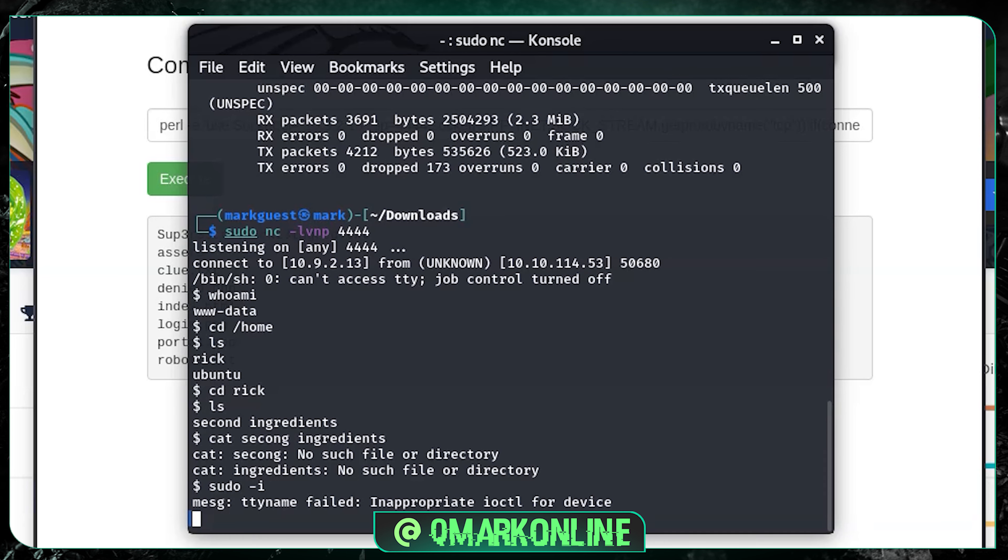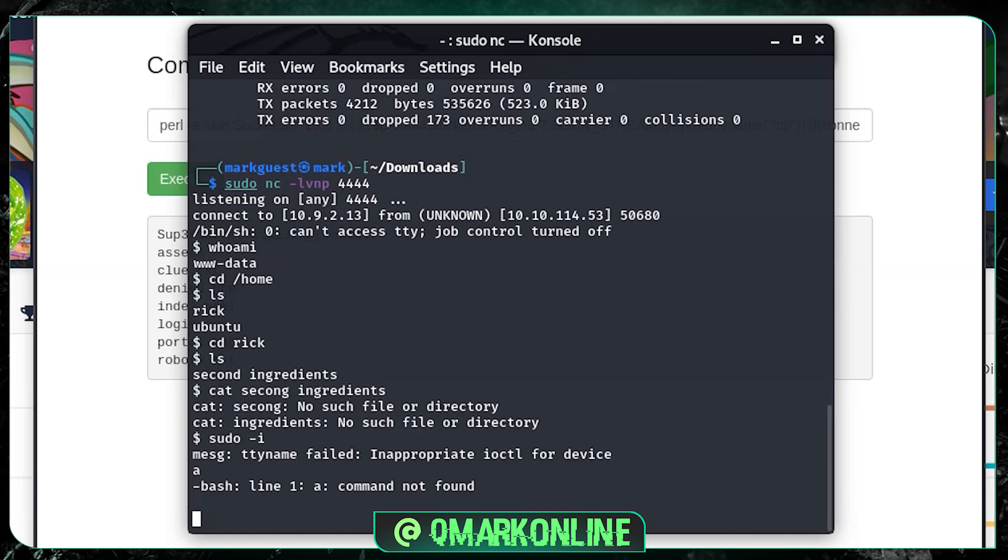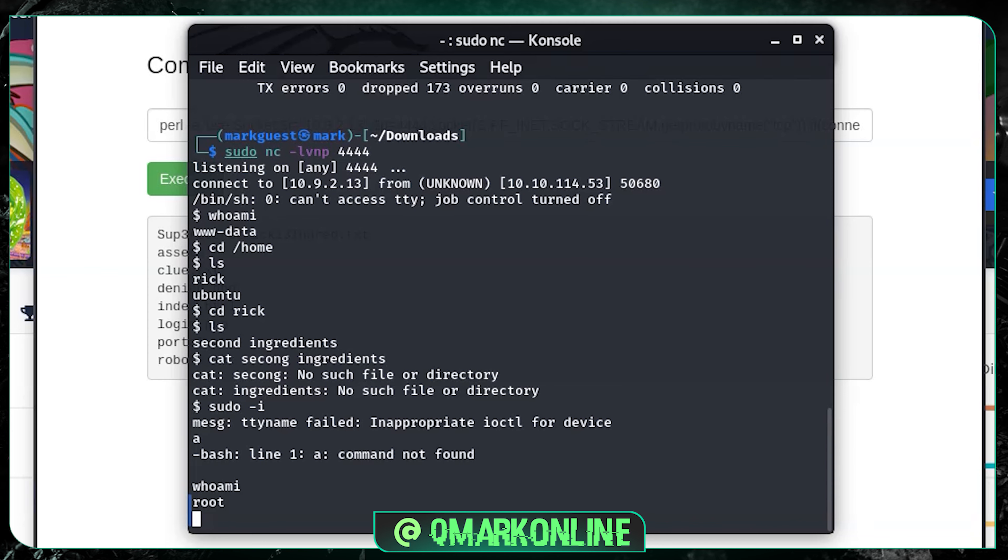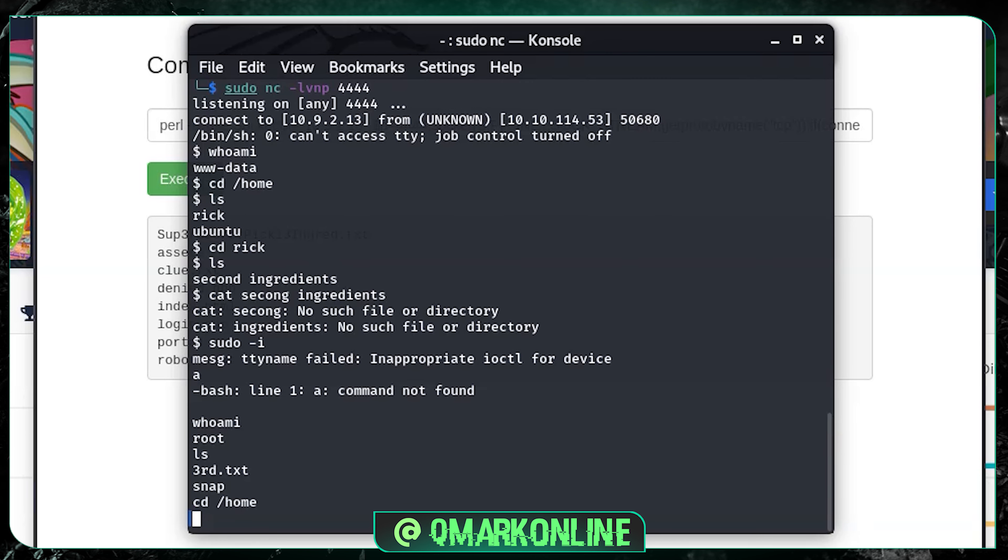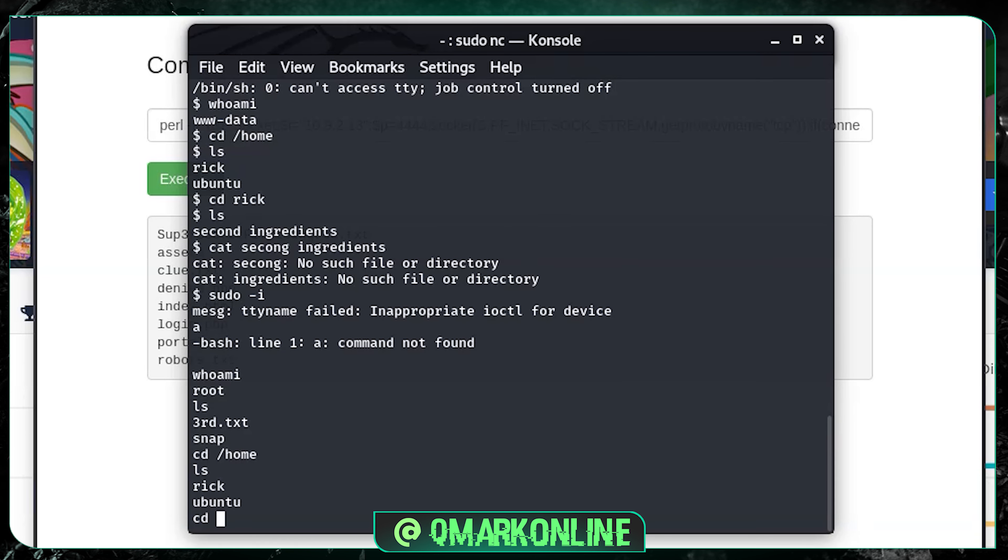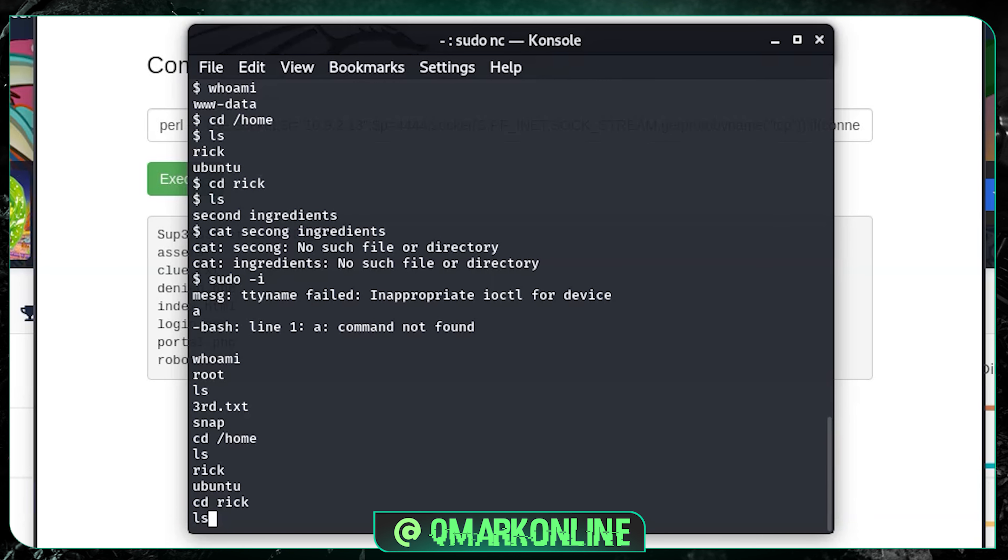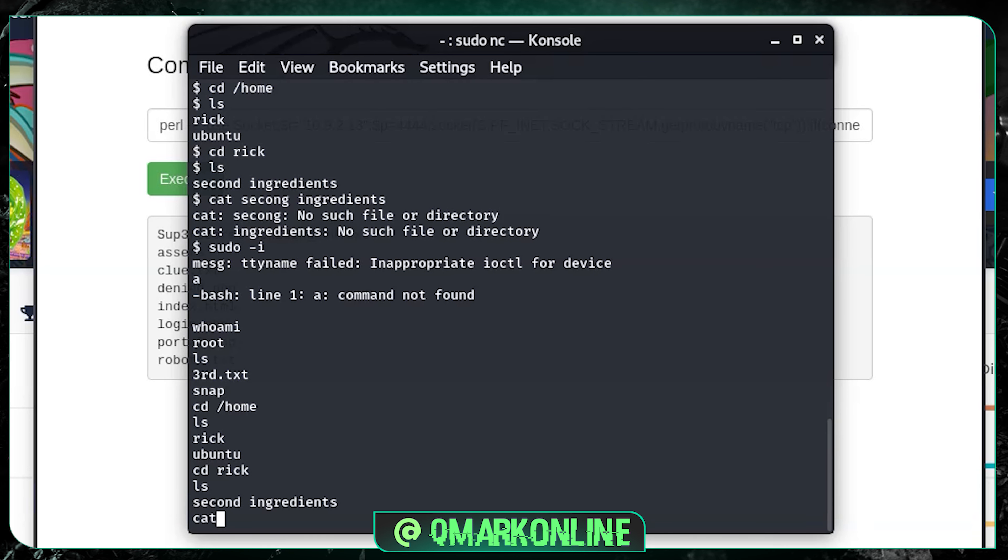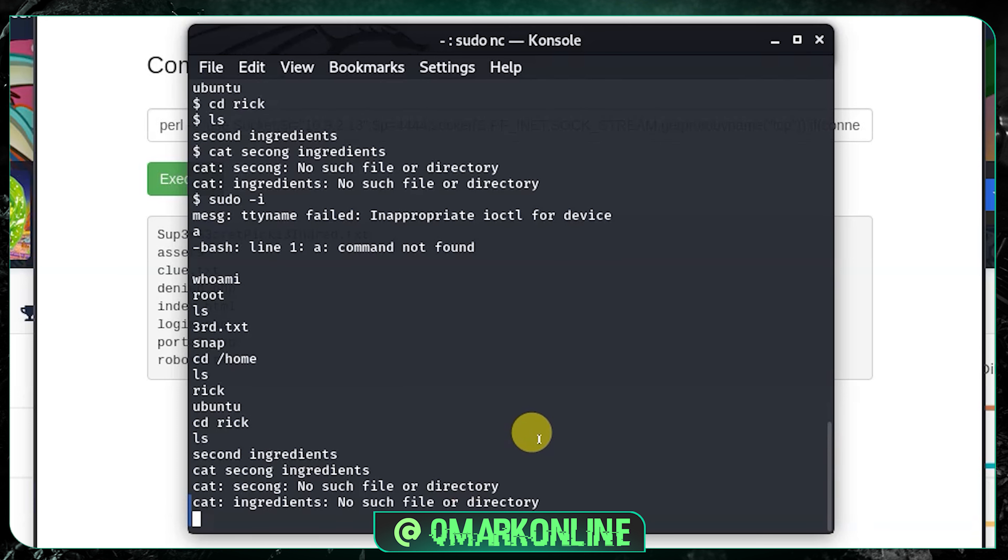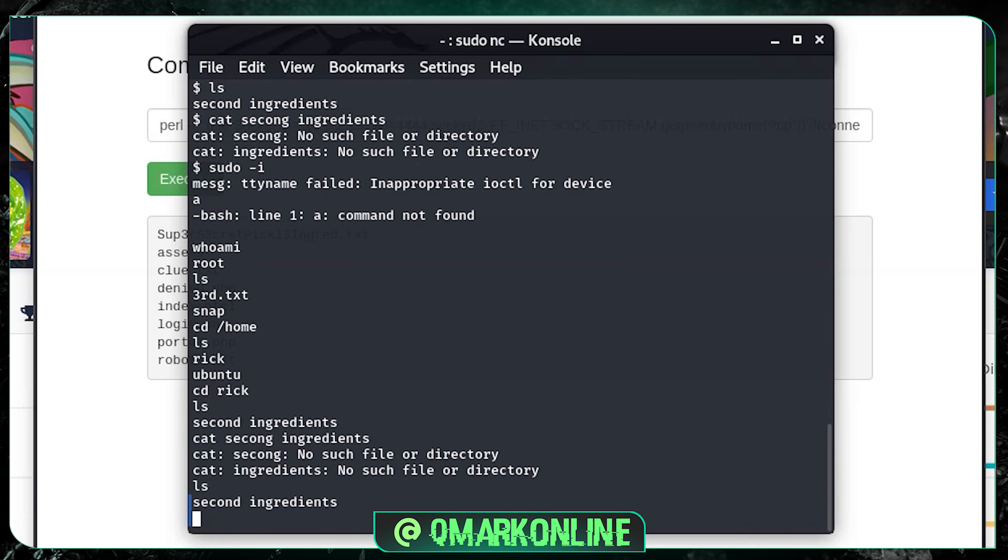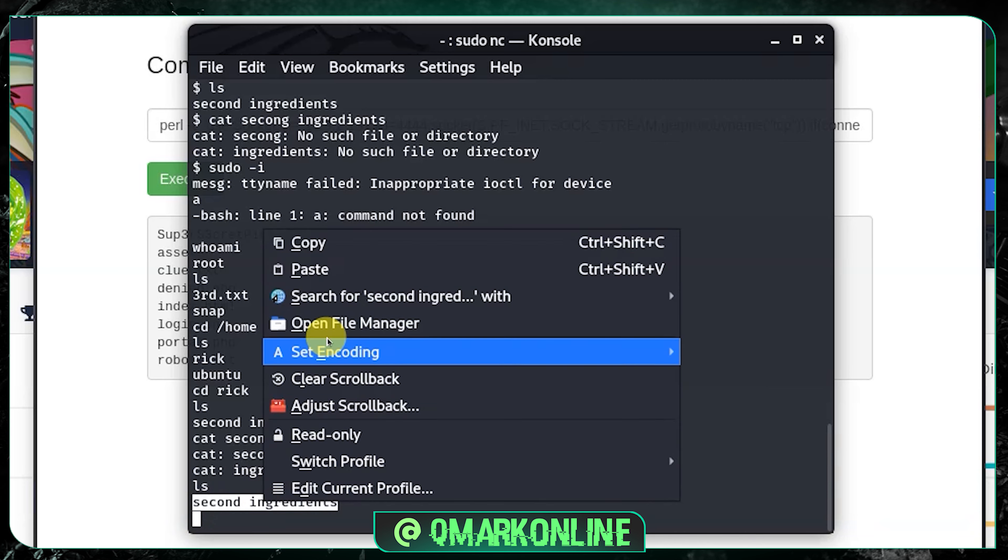Whoami. Now I'm root. Let's type ls. I think we got the third text. Before opening that, let me go to cd home and first open the second ingredient. Let's go back to the second ingredient and cat second ingredient. I think still I'm facing some error. I think there's a spelling mistake. Let me copy that and paste it here.